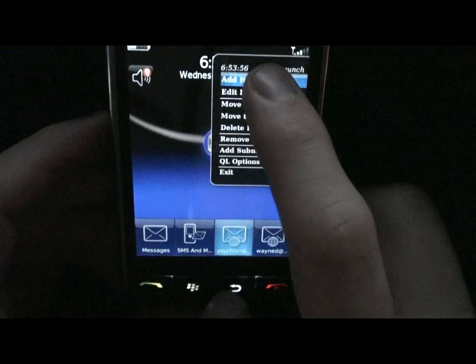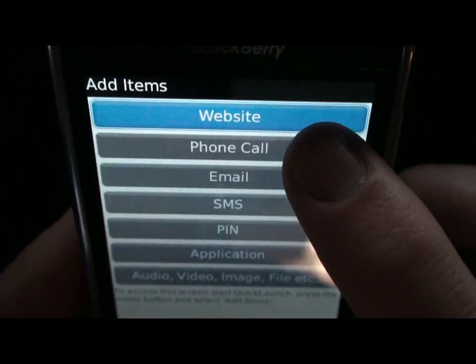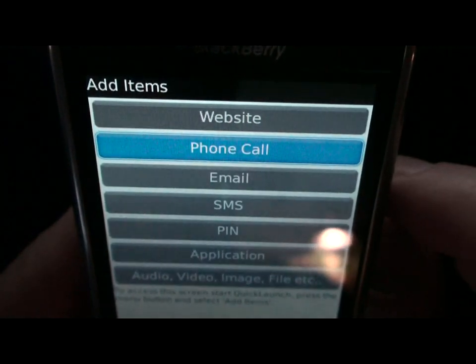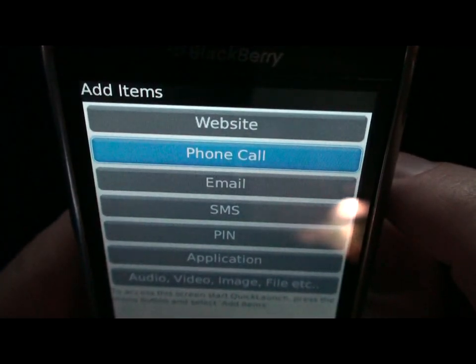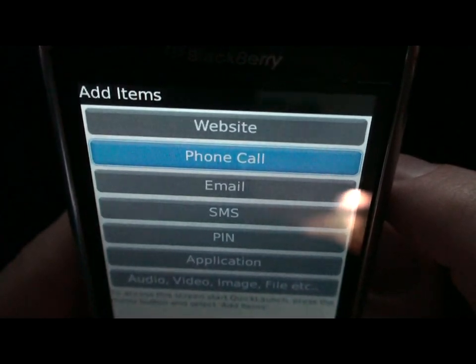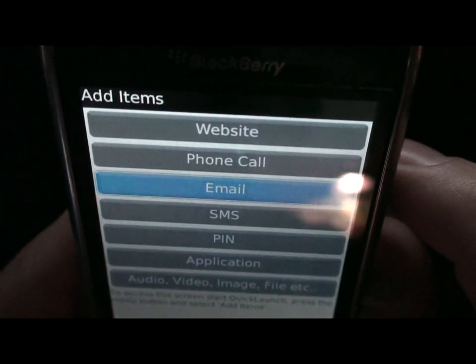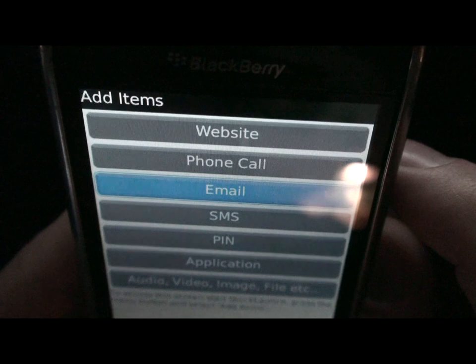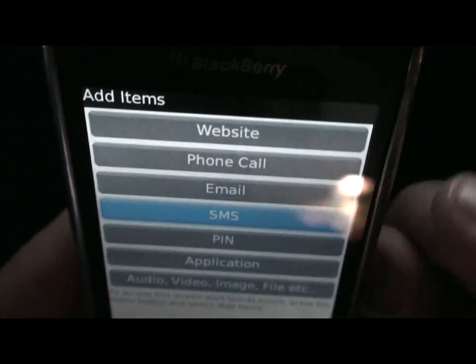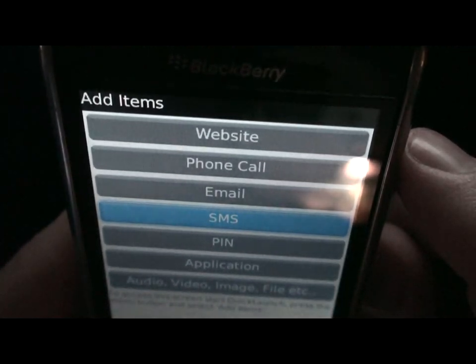When adding items in Quick Launch, you are presented with adding different buttons to the side-dock style menu. Website: adding a URL shortcut to the menu. Phone call: adds a contact so you can easily call the user anytime. Email: adds an email shortcut with a contact's email address that is selected. SMS: keeps the user contacted via Quick Text.